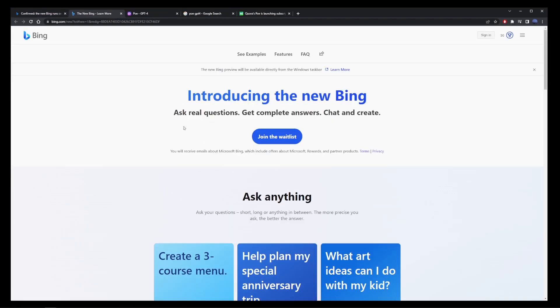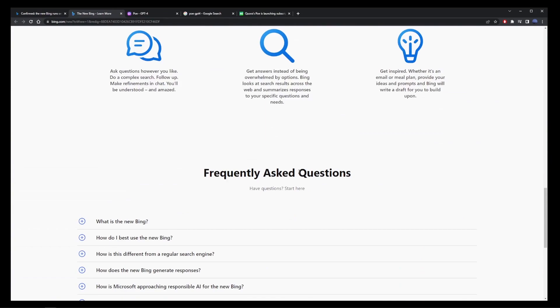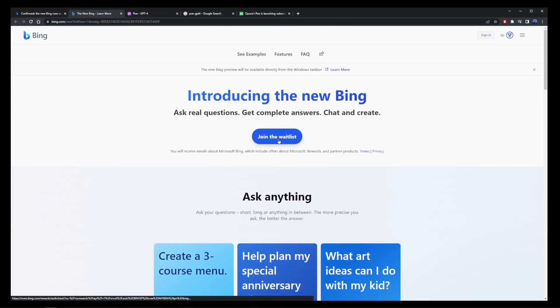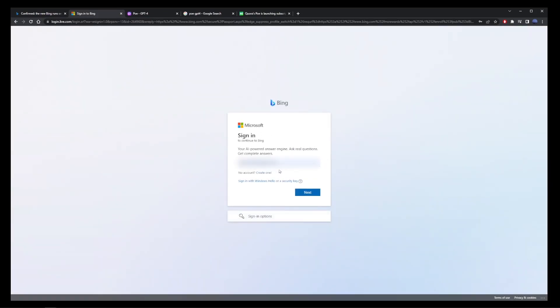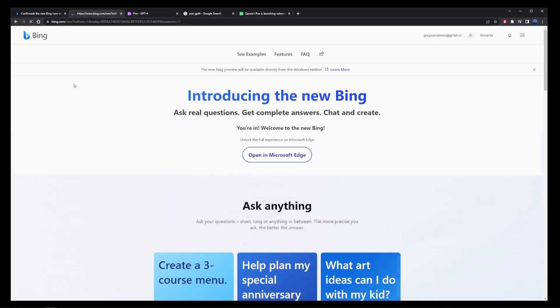Now they will ask you to join the wait list but it's pretty much instant. I'm going to click on the button, enter your Microsoft email address, sign in, then you'll be redirected to this page.